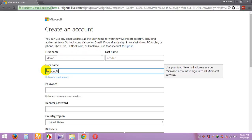You can choose Hotmail or Live Mail. These two, Hotmail and Live Mail, are the same.